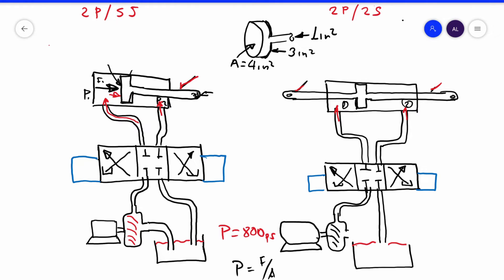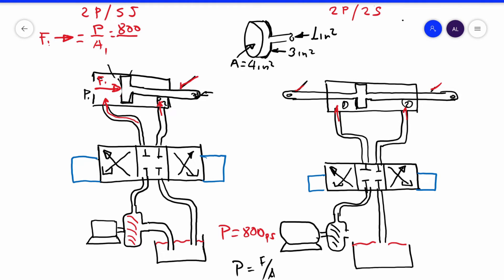We are going to analyze how much is the force. When the fluid enters here, it produces force number one, in this direction. Force number one equals the pressure times area number one: 800 psi times four square inches gives us 800 divided by four — 200 pounds in this direction.